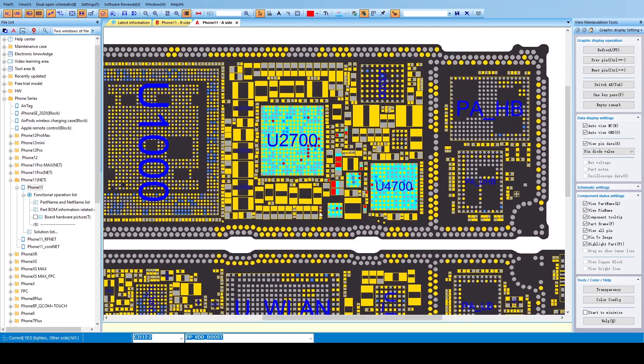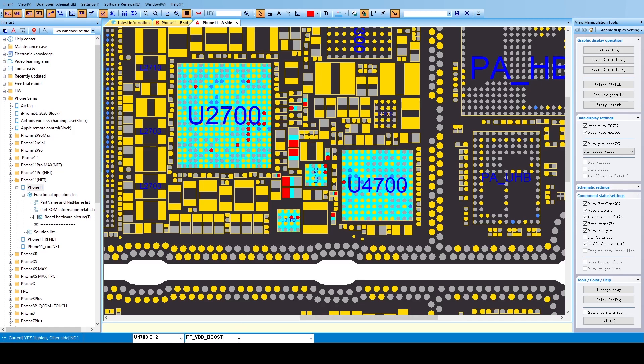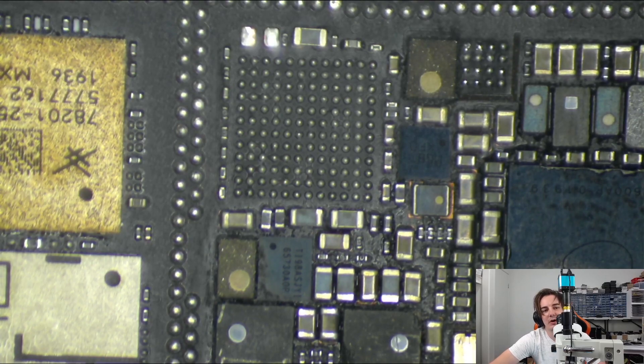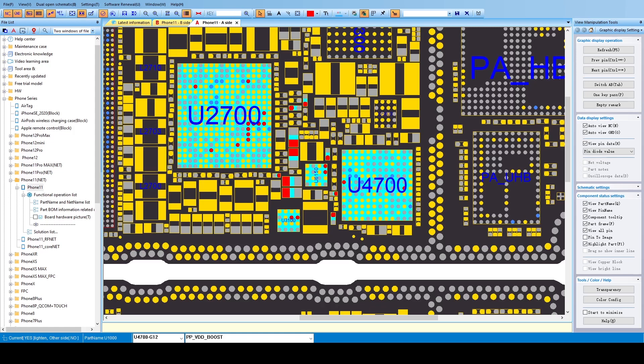So if we jump over to our circuit diagram here, we can see this is our big audio IC. The line that I actually found to be shorted is this line just here, which at the bottom here we can see it's PP V2D Boost. V2D Boost is a 3.8 volt line. Now seeing we've got a short on our V2D Boost line, because I found a short on that V2D Boost line, it could be literally any one of these red points along here.